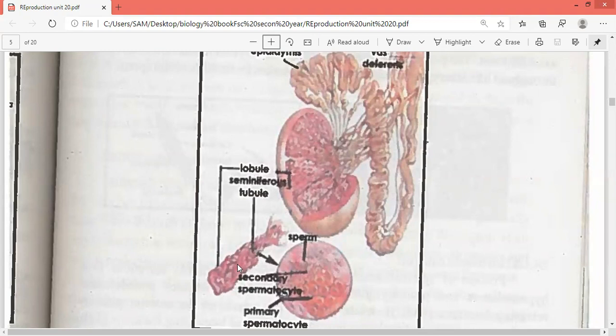Leydig cells are present between the seminiferous tubules. These Leydig cells produce the male sex hormone, that is testosterone. This point is very important — when you have the testes section, we saw 250 to 300 lobules, then tightly coiled seminiferous tubules, and inside them the Leydig cells which produce testosterone. In NMDCAT and ETA exams, questions are asked about this.